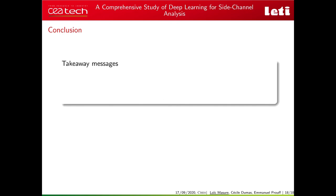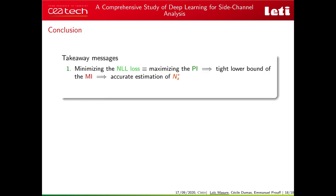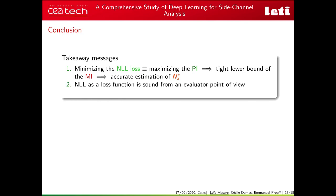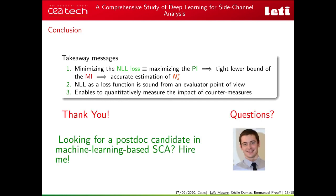In conclusion, the takeaway messages are: minimizing the NLL loss gives a relevant estimation of mutual information and thereby provides an accurate estimation of the SCA metric NA*. The NLL as a loss function is sound from an evaluator's point of view, and our method enables quantitative measurement of the impact of countermeasures through MI estimation. Thank you for listening. I am soon finishing my PhD and currently looking for a postdoc position in deep learning-based side channel analysis — feel free to reach out if interested.